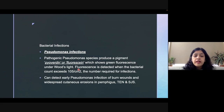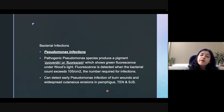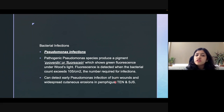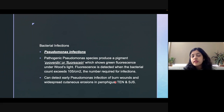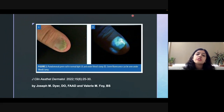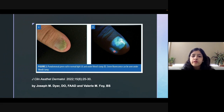This is helpful because we can detect pseudomonal infections early in critical cases such as Stevens-Johnson Syndrome, TEN, pemphigus, or burn patients — patients who have a high risk of pseudomonas infection. Culture reports might take a few days to come, but with the help of Wood's lamp we can make an early diagnosis and start the patient on antibiotics earlier. This is a patient who has pseudomonas green nail syndrome, and under Wood's lamp we can see a green colored fluorescence.